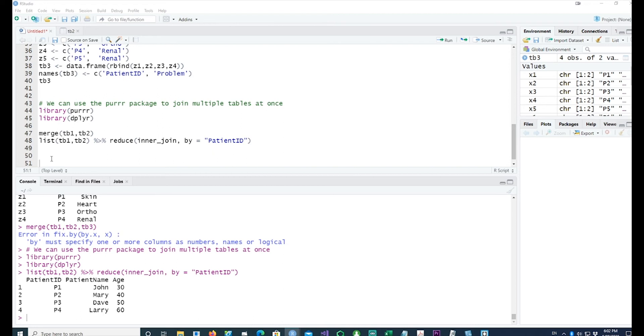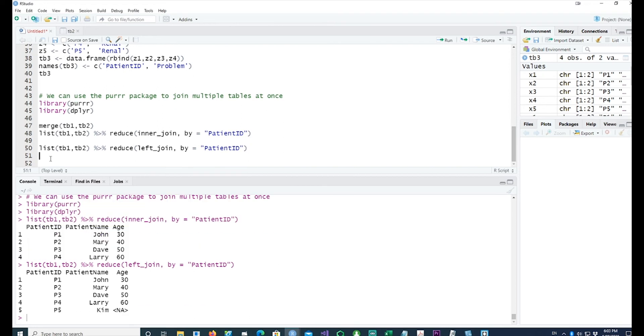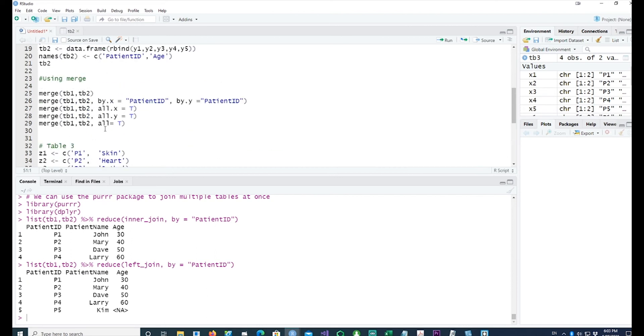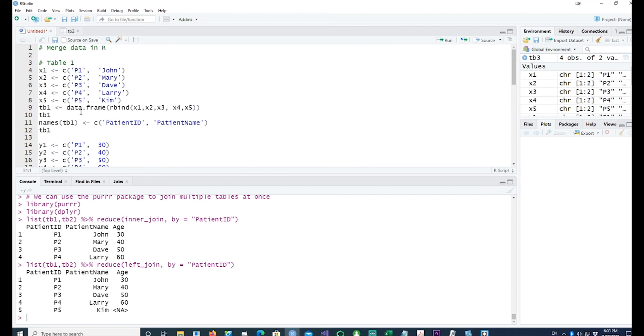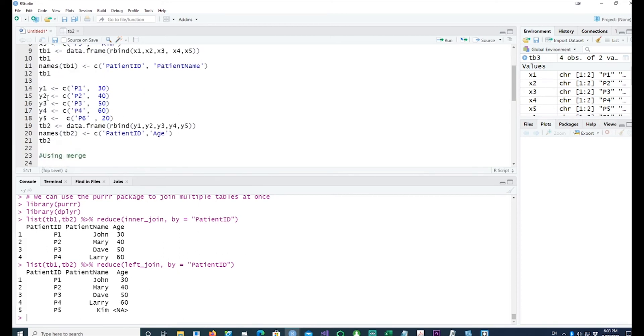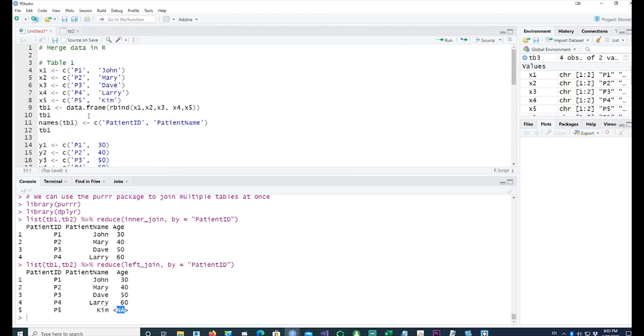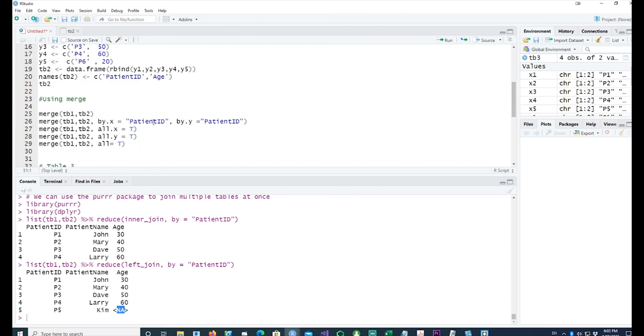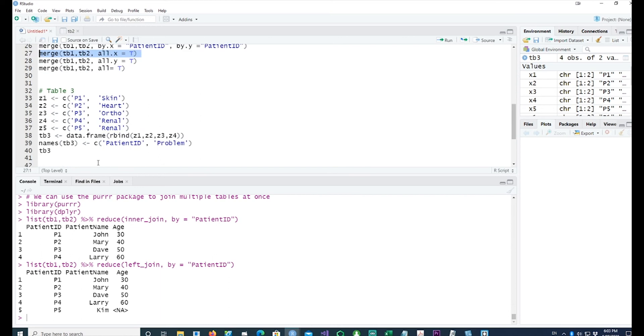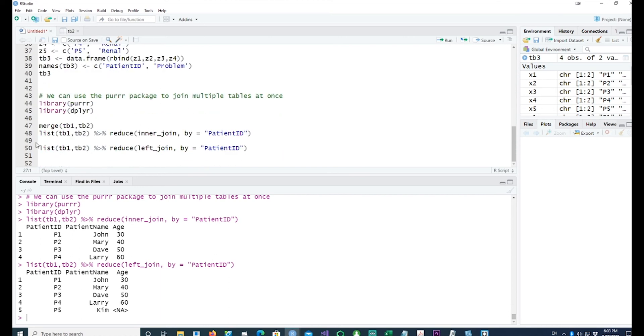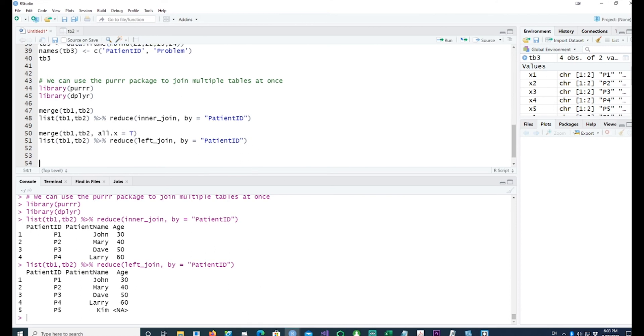And now the second one being I want to pick everything from the left side - left_join. You can see it has picked up all the data from our first table TB1. So in the first table we have five patients and all the five patients have been listed. We have five names, all the five names have been listed, whereas in the second table we had one, two, three, four, five patient names but we didn't have the equivalent data for p5 which is Kim. So this is equivalent to our all.x equals TRUE.